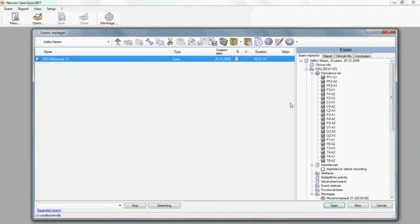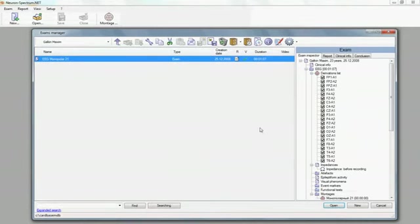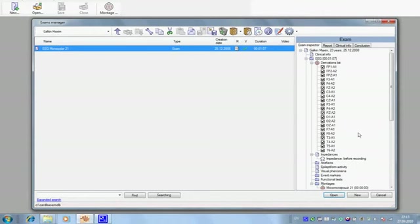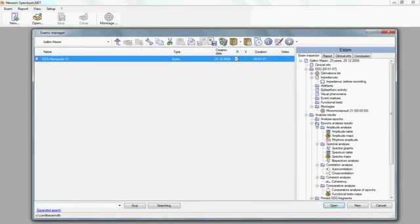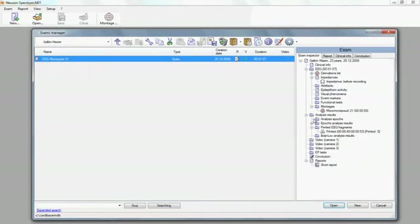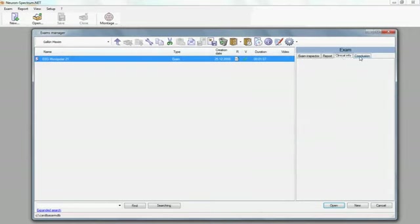In the right part of the window, you can see information about the selected examination. For example, you can see the exam inspector, created reports, clinical information, or conclusion.